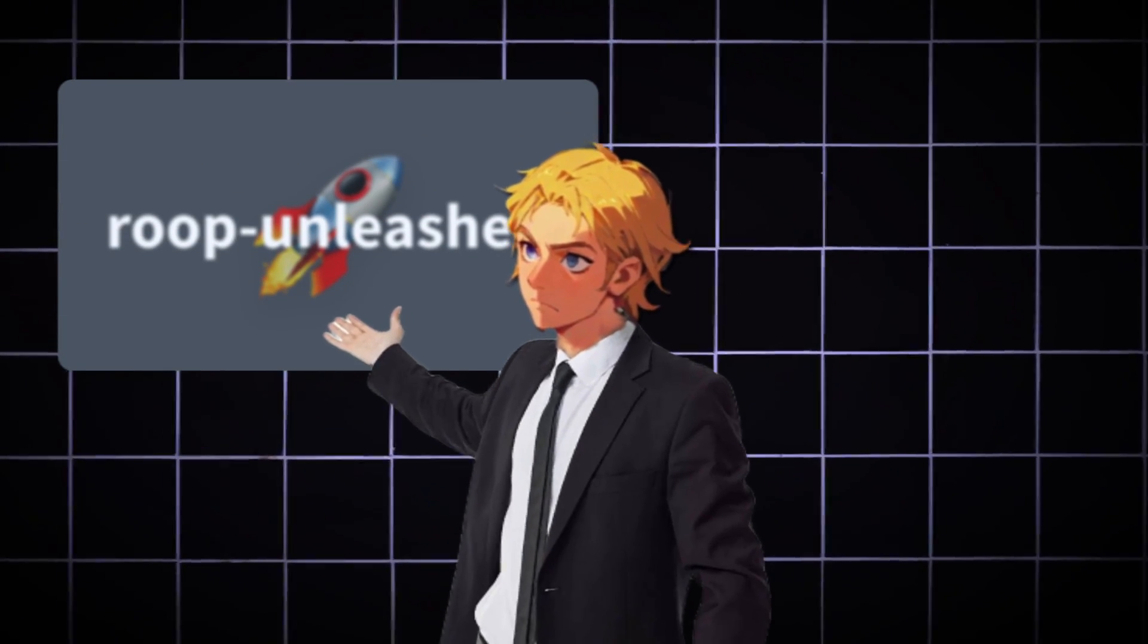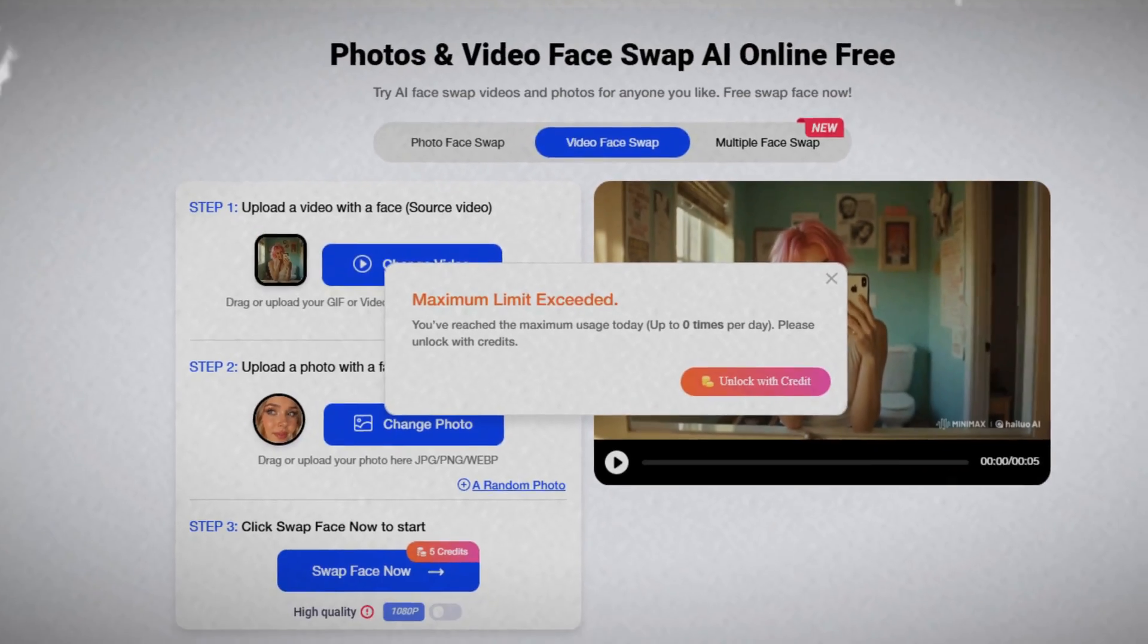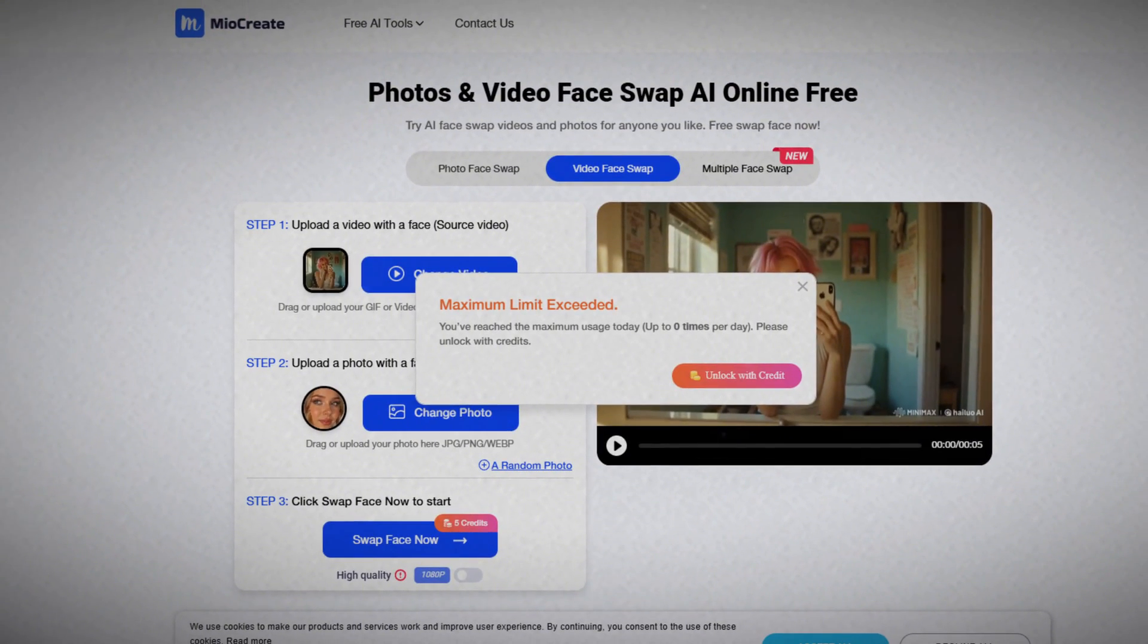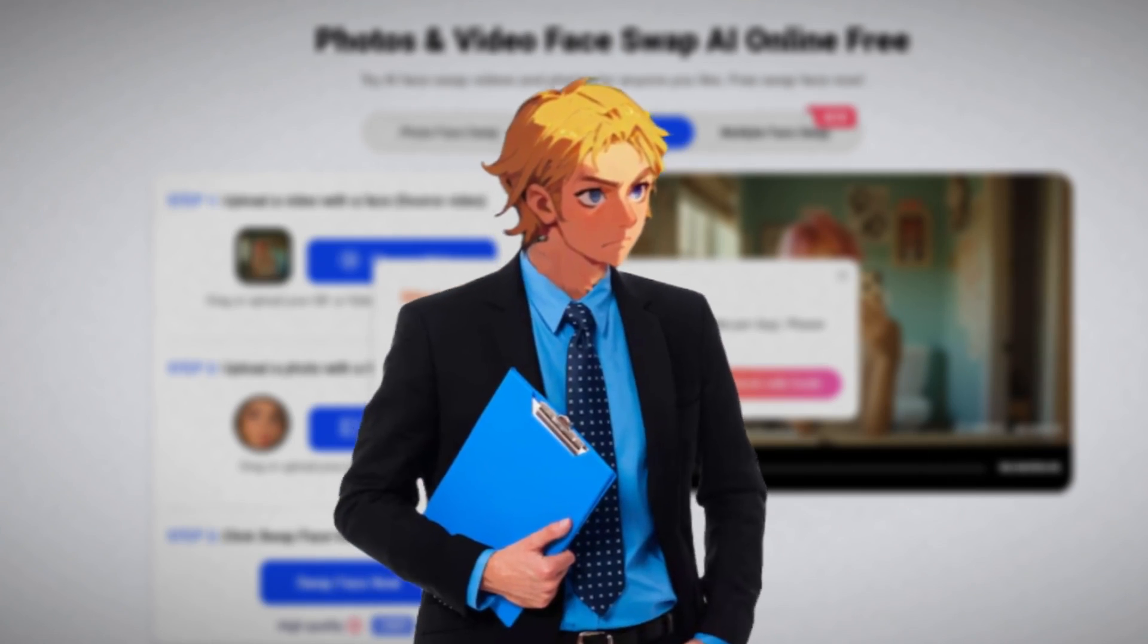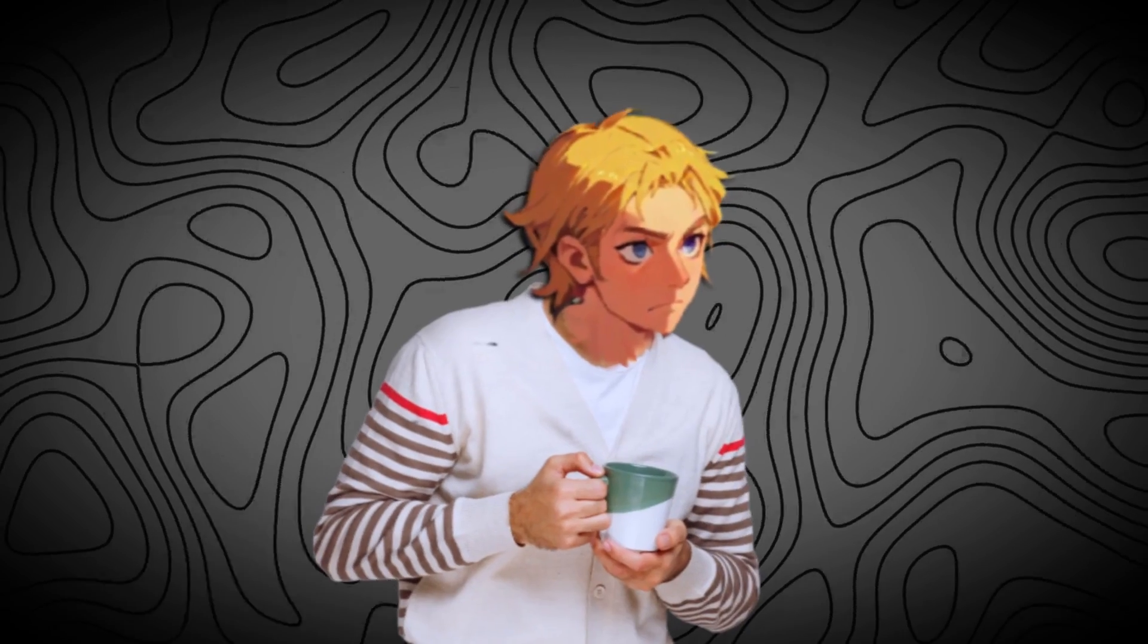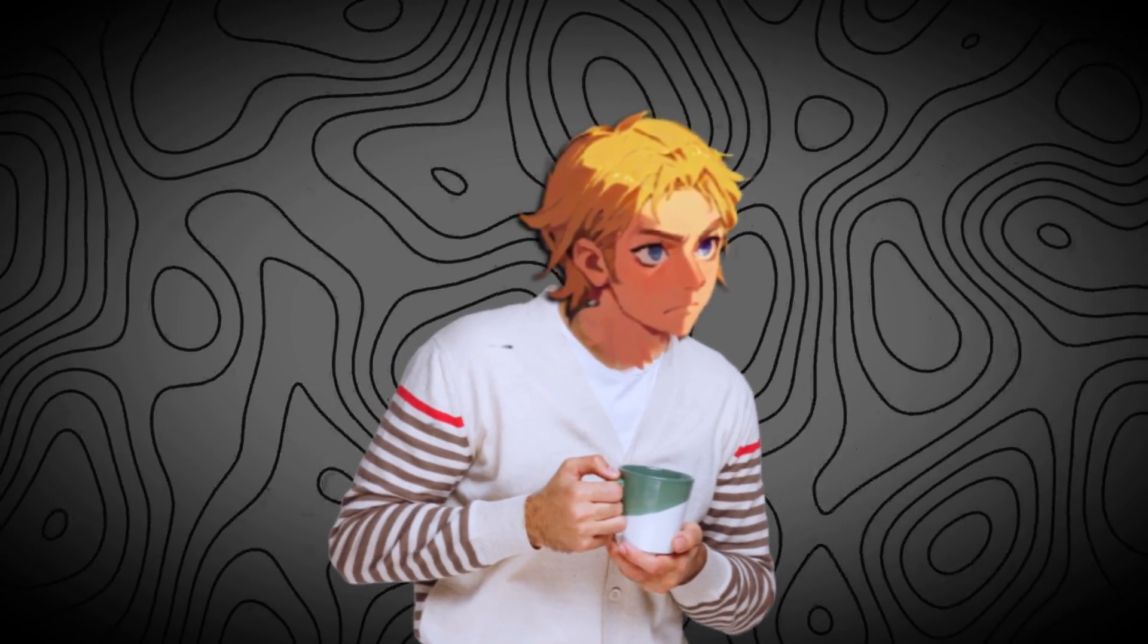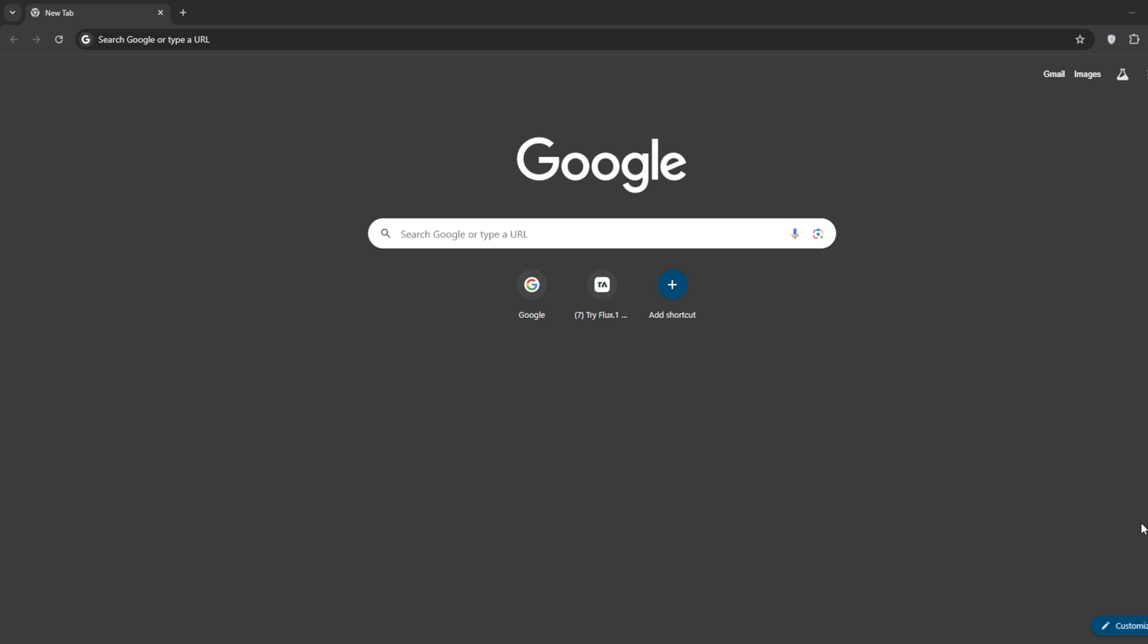This face swapper is better than MyoCreate. Unlike MyoCreate, which only allows one video per day and doesn't allow exclusive content, this face swapper gives free credits and allows exclusive content. So let's get started. Don't forget to like the video and share the link, it really helps.